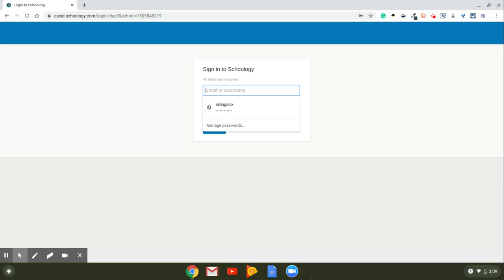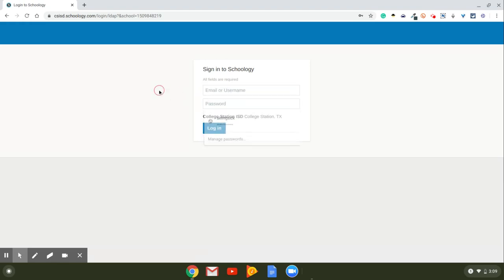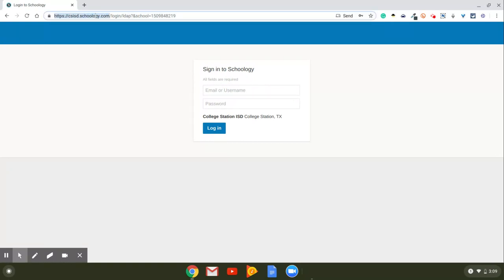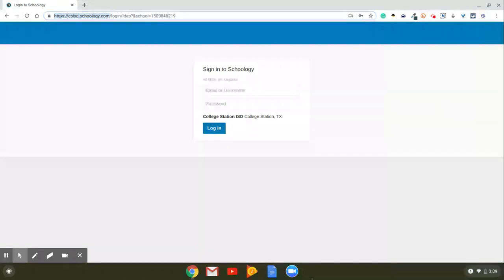That's Mr. K's login, and it should say College Station ISD right here. If it doesn't, then go back and choose the one that says csisd.schoology.com, this thing right here, because you need to make sure that you're using our district's platform that we're using.